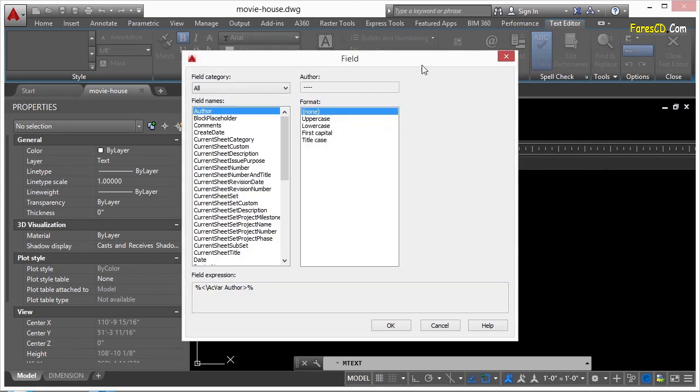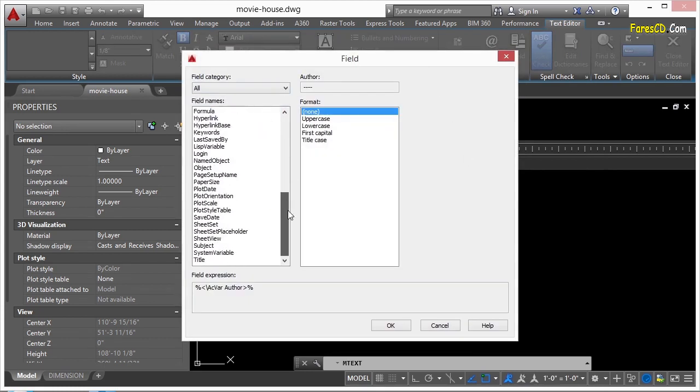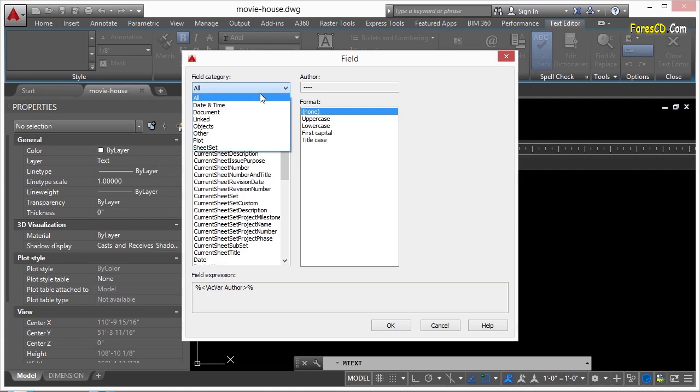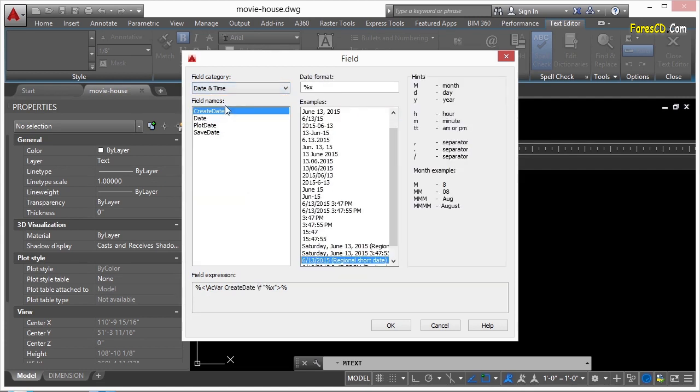This will bring up your field dialog box. And you can see there's a lot of different types of things here where you can gather information from. And there are several different categories. I rarely use the All because there's just too many of them. You can go to Date and Time, and it will create the date and the time, the plot date, a lot of different things.